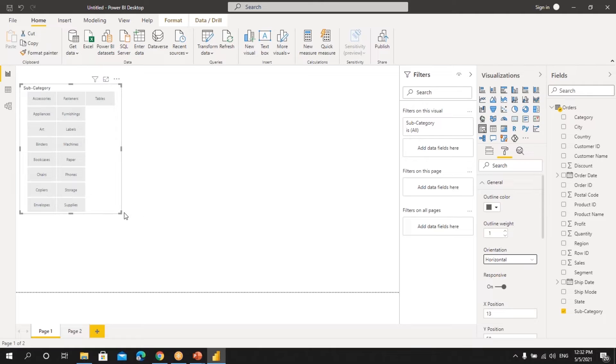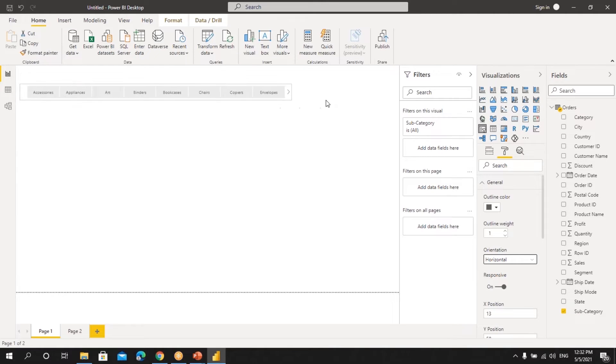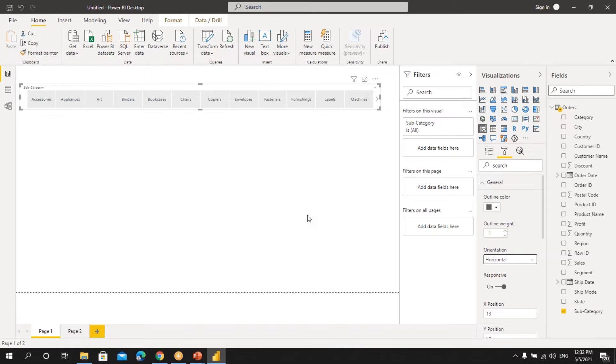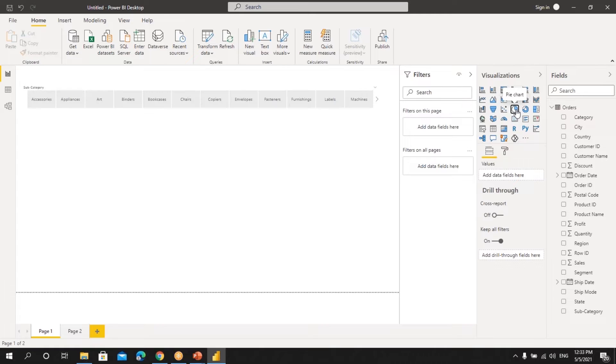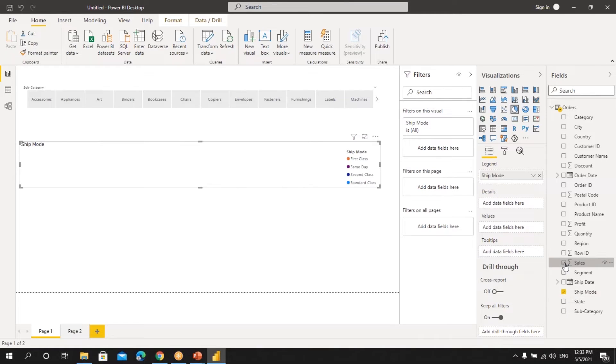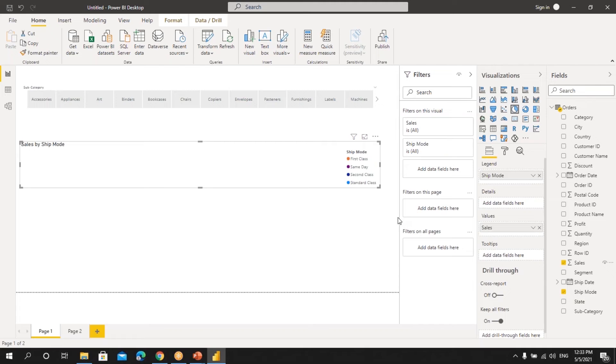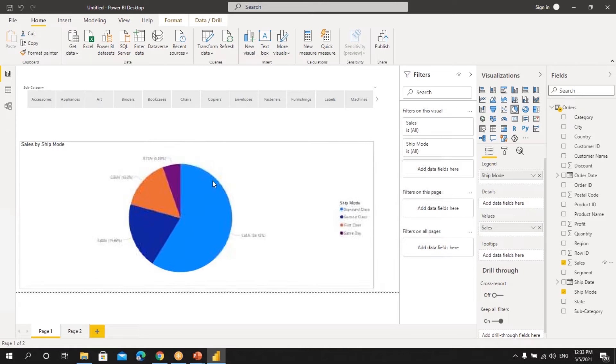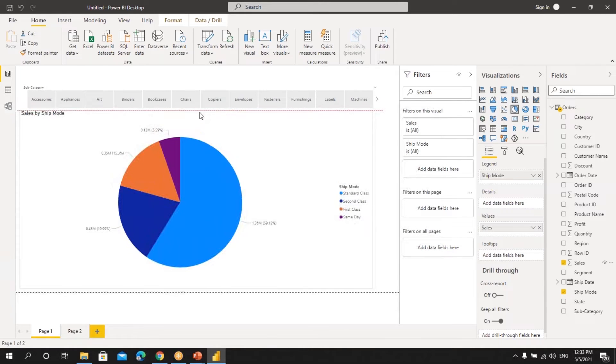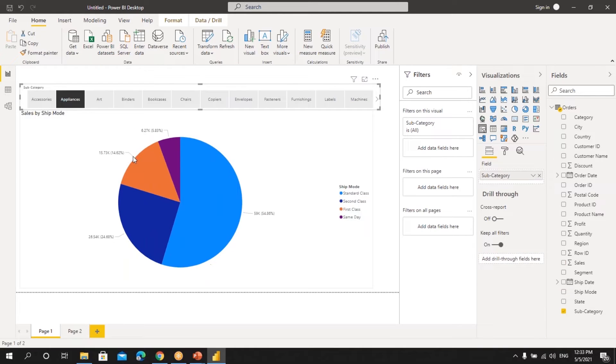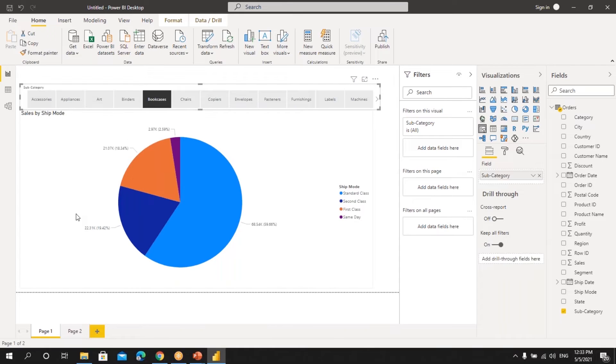These buttons we can either keep vertical like this or horizontal like this. Let's create one visualization. We'll take this pie chart and we'll select ship mode and sales. Let's resize. Now if you select any of these buttons, you can see that the visualization is also getting updated based on the buttons we are selecting.